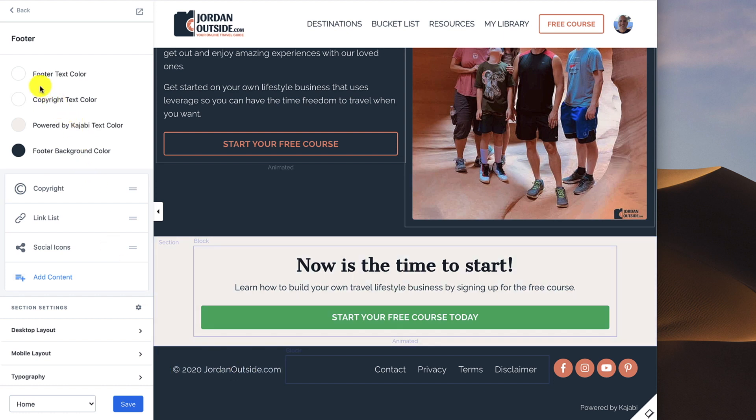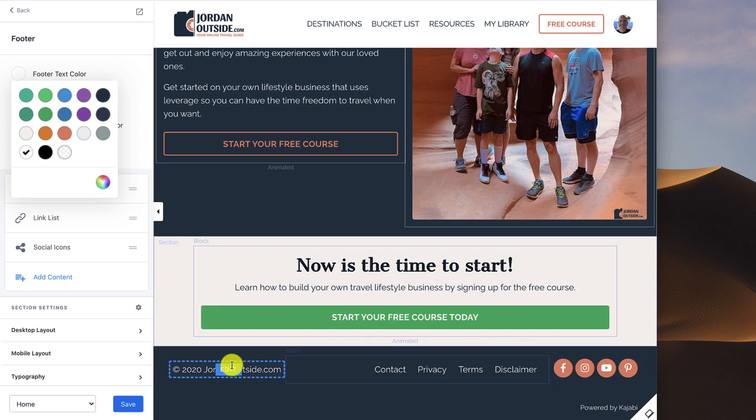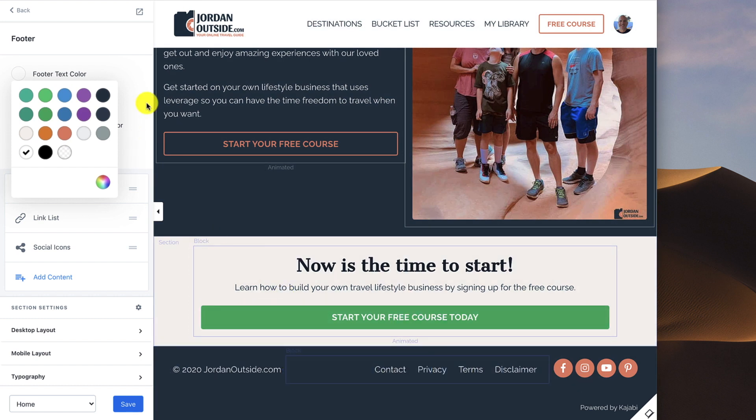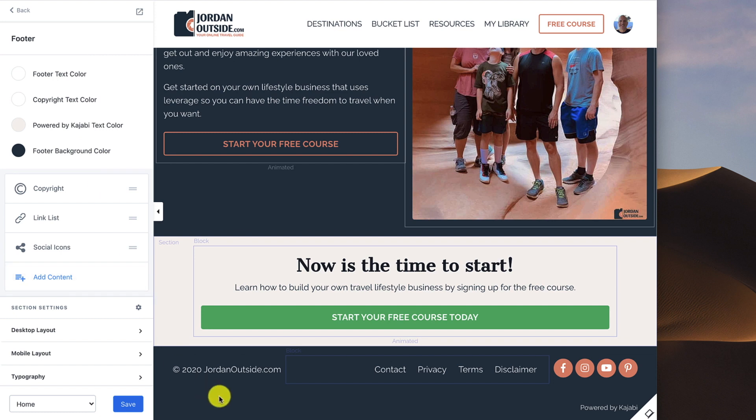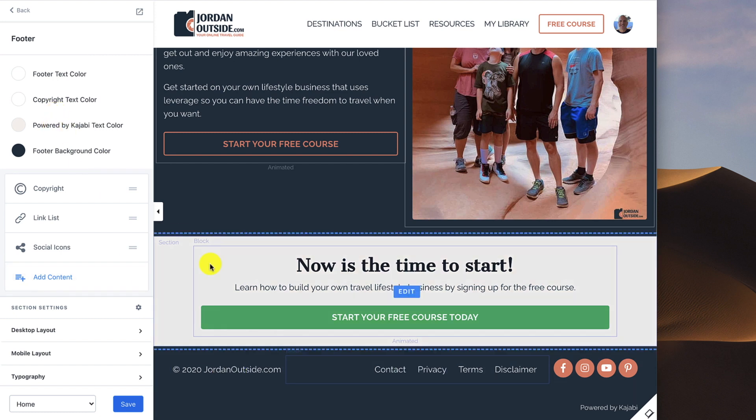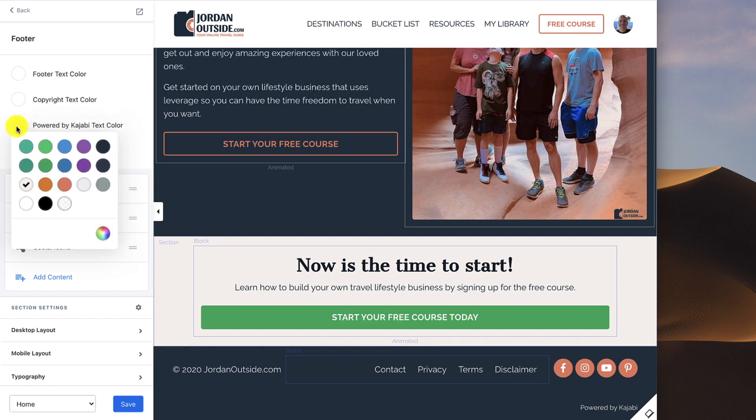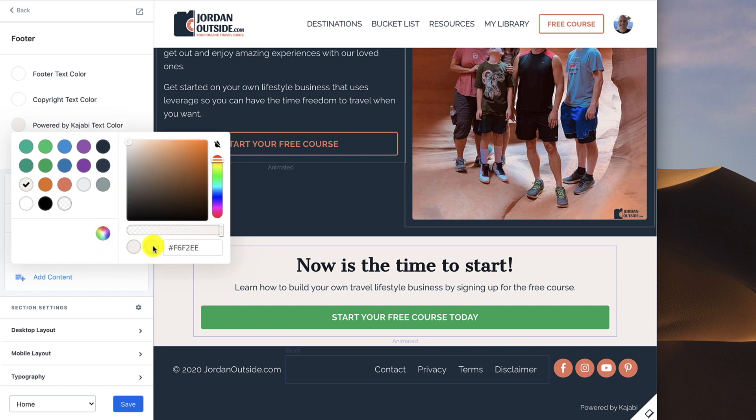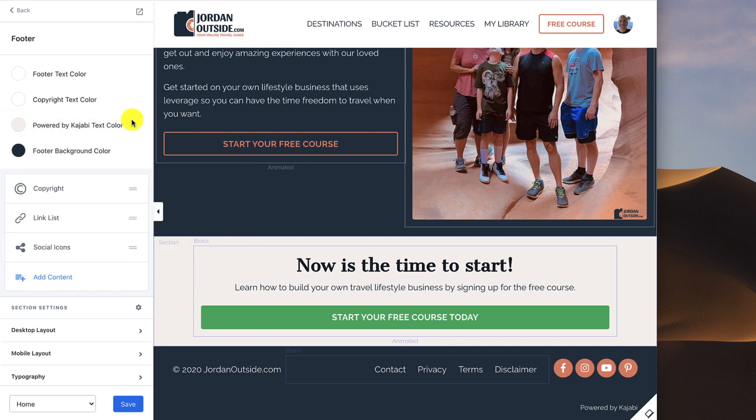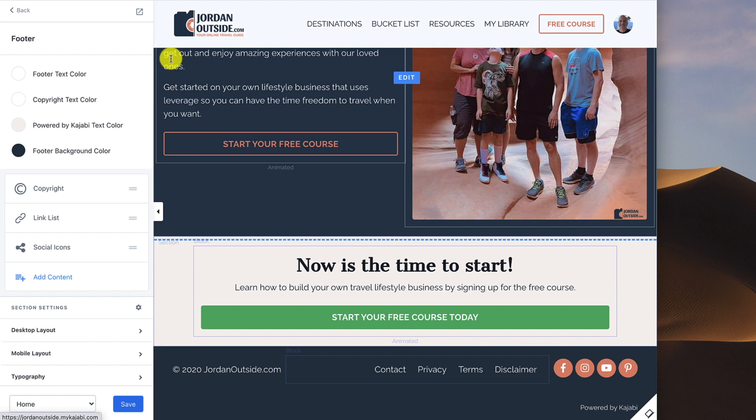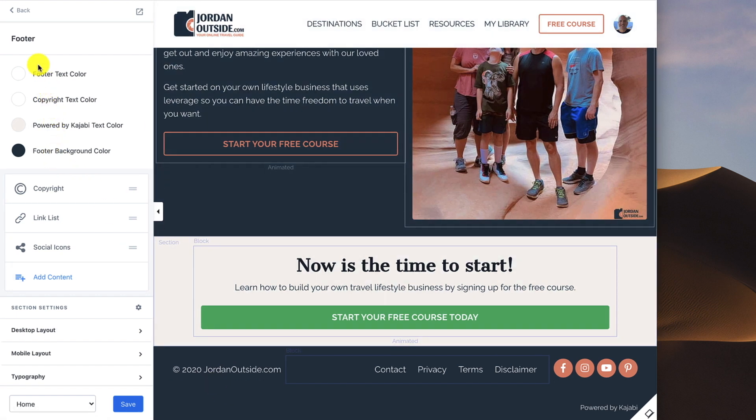So the footer text color I have is white. The copyright text color, I put in white. The Powered by Kajabi, I put in tan. You can choose any color. If you want a specific color, you can click on the color wheel and you can put in the hex code, and it'll go to whatever color you want. And then the footer background, I used the blue for my logo, so it would match the look and feel of my site.